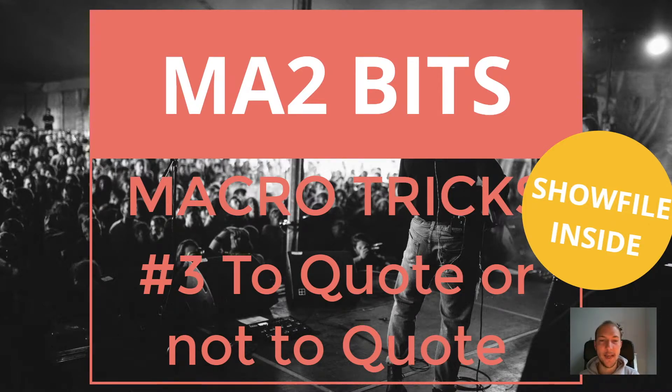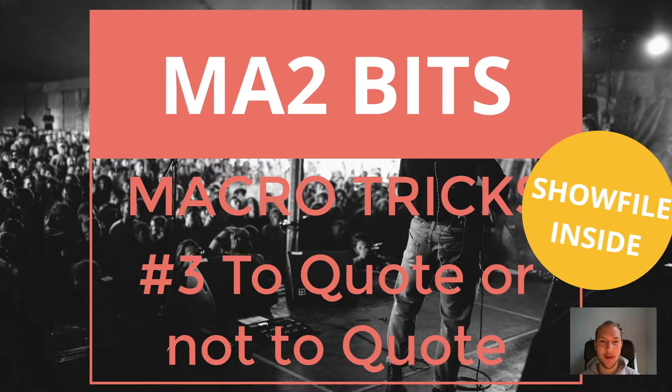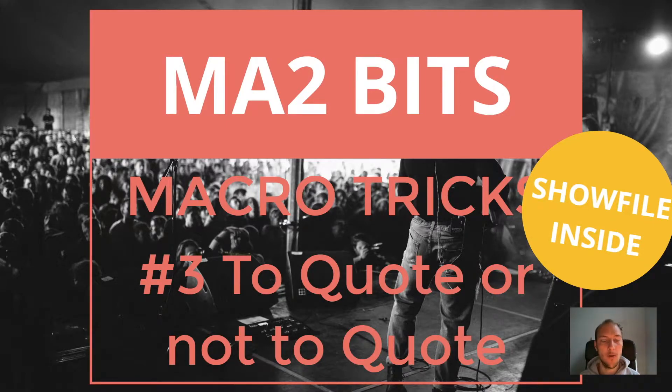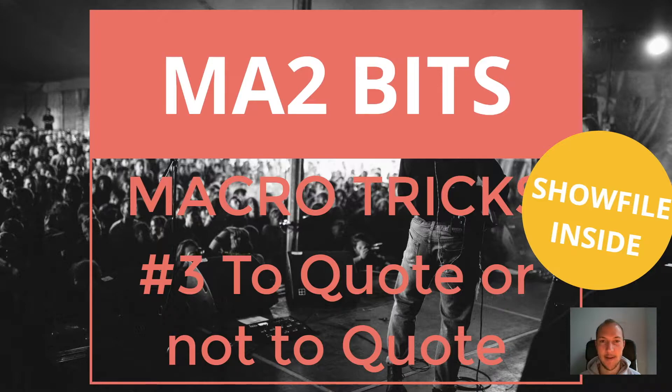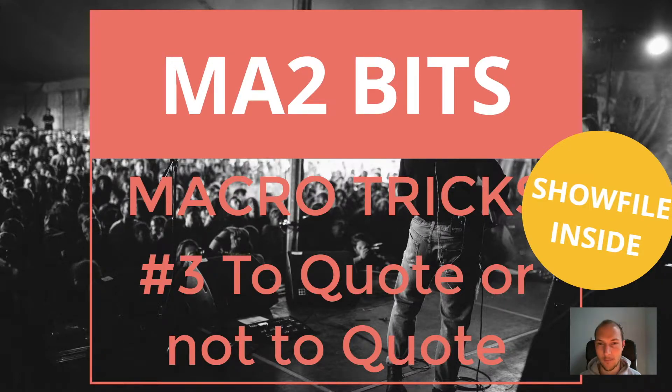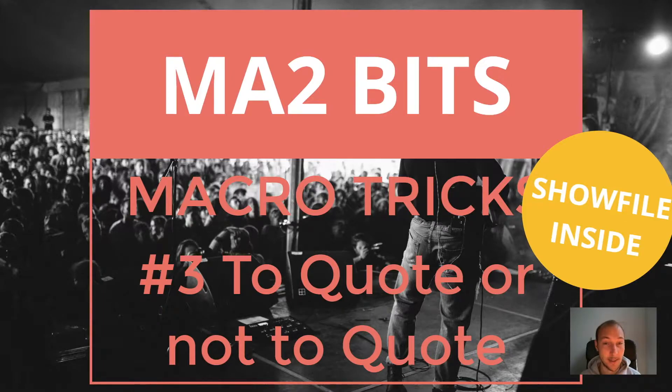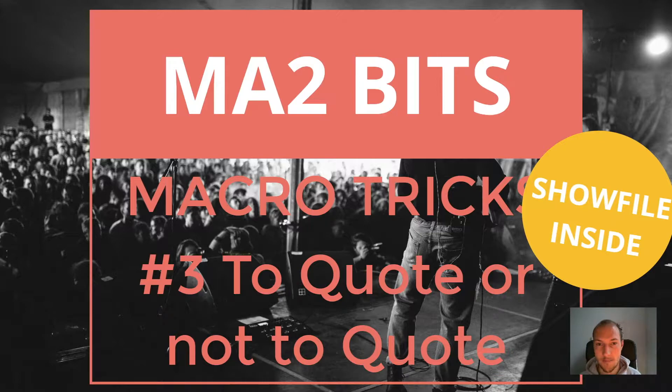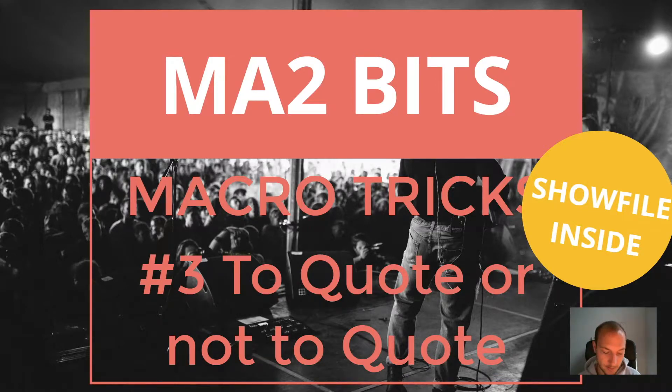Hey guys, welcome back to our 10-part mini-series on MA2-bits on macros. And in this series, I'm showing you one video at a time, all and everything that you need to know about macros, pretty much. I double-checked with the manual. This is pretty much everything that the manual teaches you about macros, which I'm going to show you in this series.